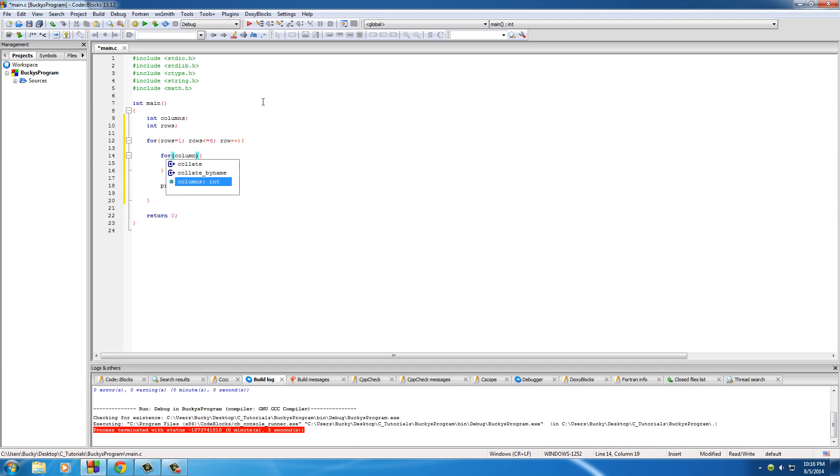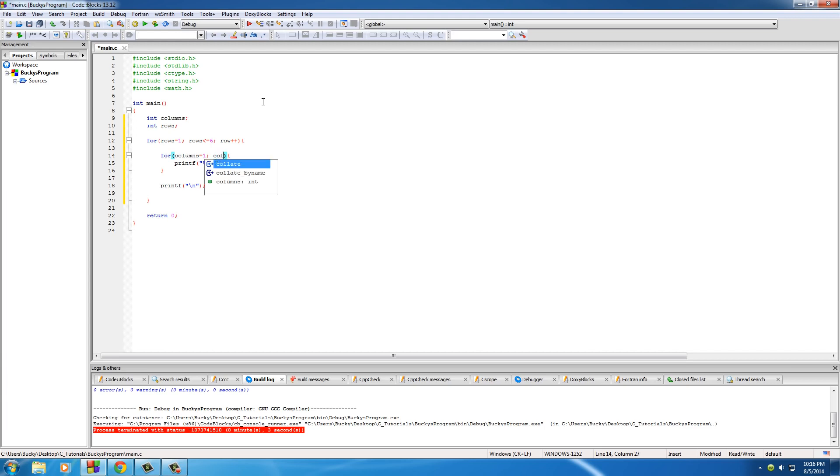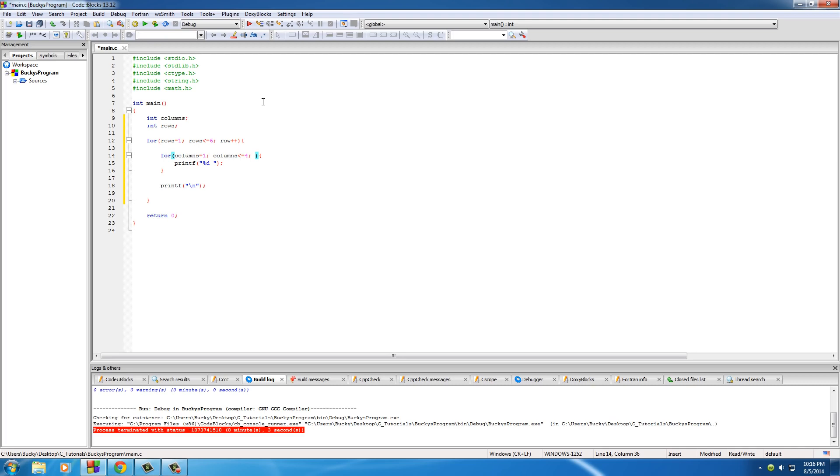So just like before, put columns equal to one - that's where we always want to start at. And again, just like before, we have to say how many columns do we want to create. We're going to set this less than or equal to - I'm just going to put mine at four. So I'm going to have a table that's six rows by four columns, so 24 elements in my table.